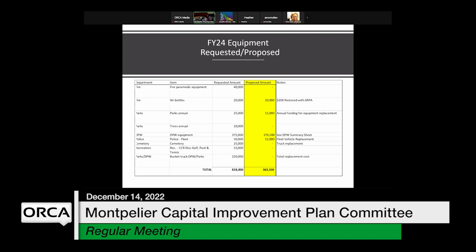Further down the list there are some investments in recreation — pool repaving and resurfacing, and the tennis courts — but those are not included in this version. Also not included is potentially putting disc golf up at the Country Club Road site, which would be a nice amenity. A bucket truck for parks and public works is another need that will come up in future years — something we've had in the past that we no longer have access to because it's no longer able to be repaired. Public works has a couple of trucks and a wing truck noted as part of the $276,500 for FY24.